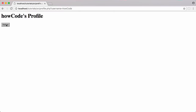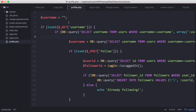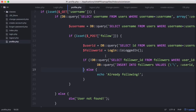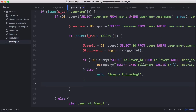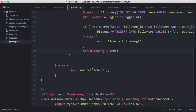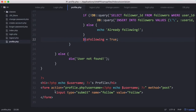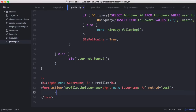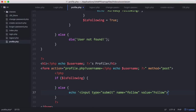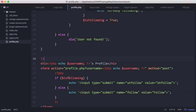Now that I followed HowCode, that button should change to unfollow. To do that, we're going to create a variable called is_following and set it to false. Then after the user clicks the follow button, we're going to set is_following to true. Down where the button says follow, we'll create an if statement: if is_following equals true, we show the unfollow button, otherwise we show the follow button.